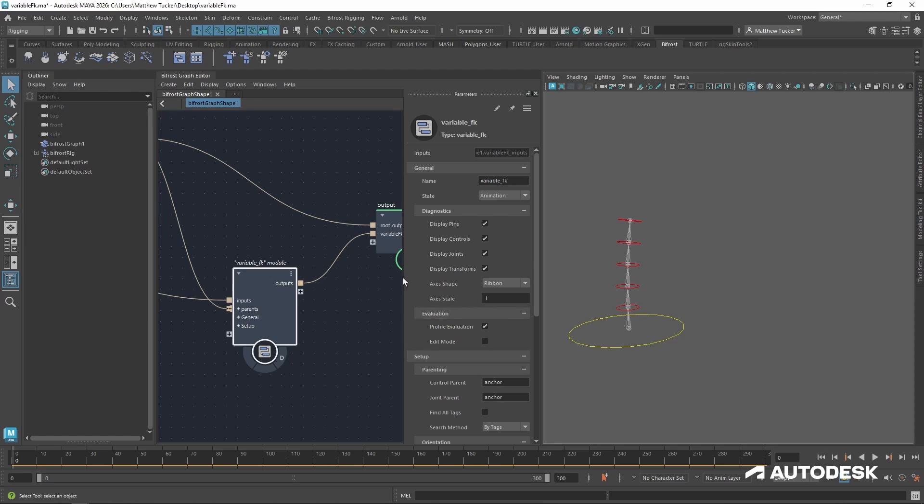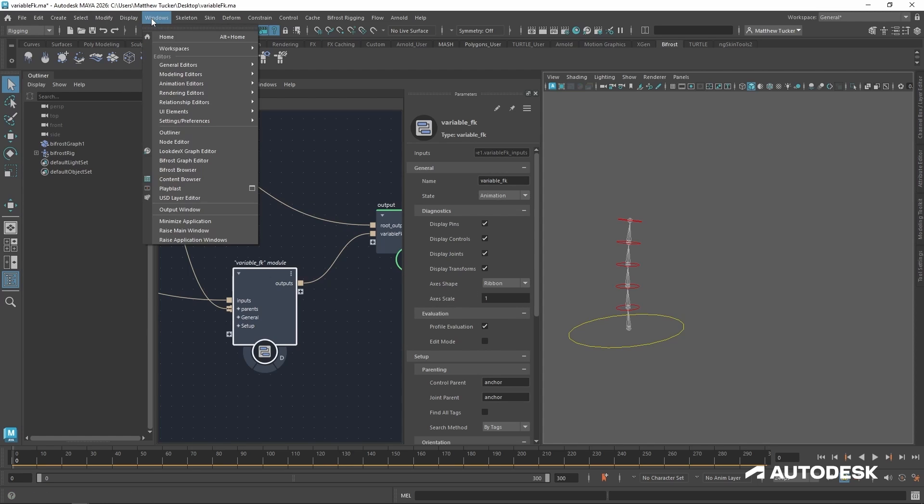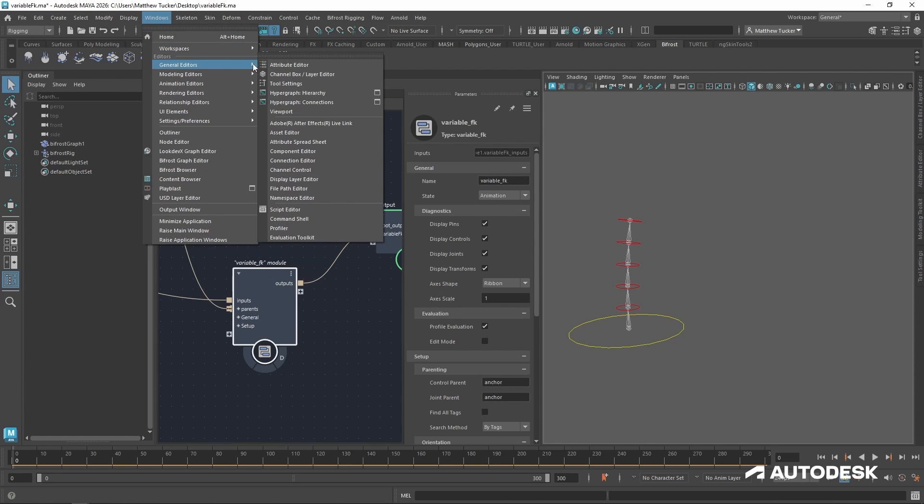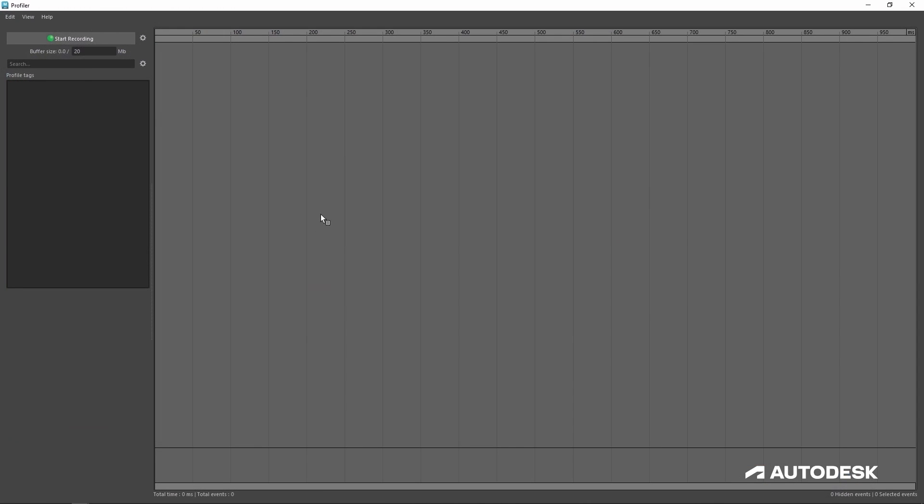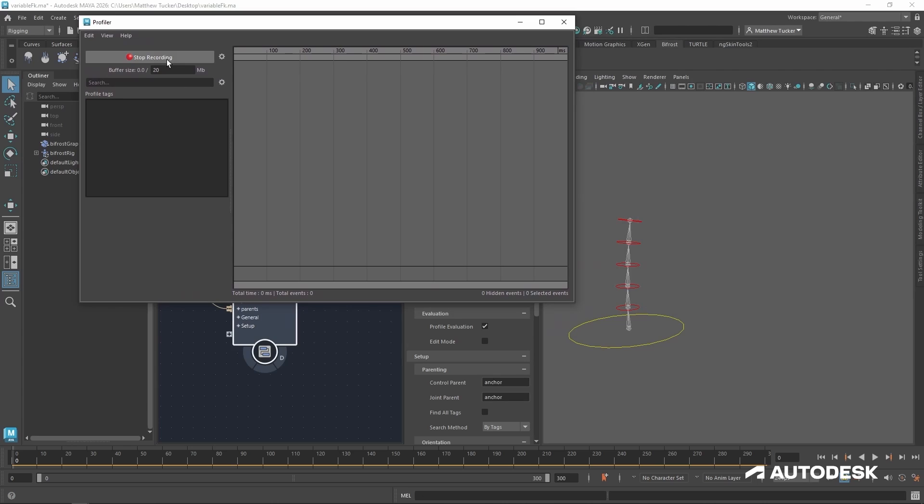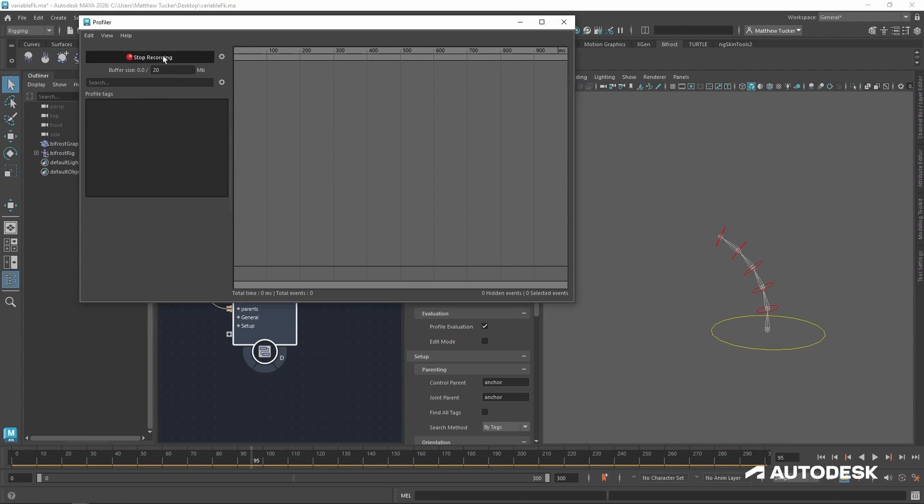So with that active, we'll go to Windows, General Editors, Profiler. So let's start recording. I'll step forward a few frames and then stop.